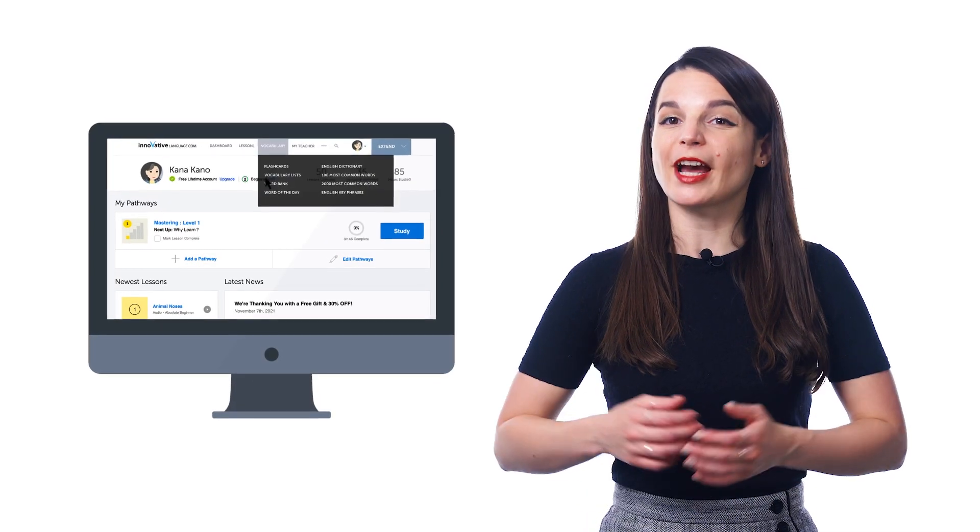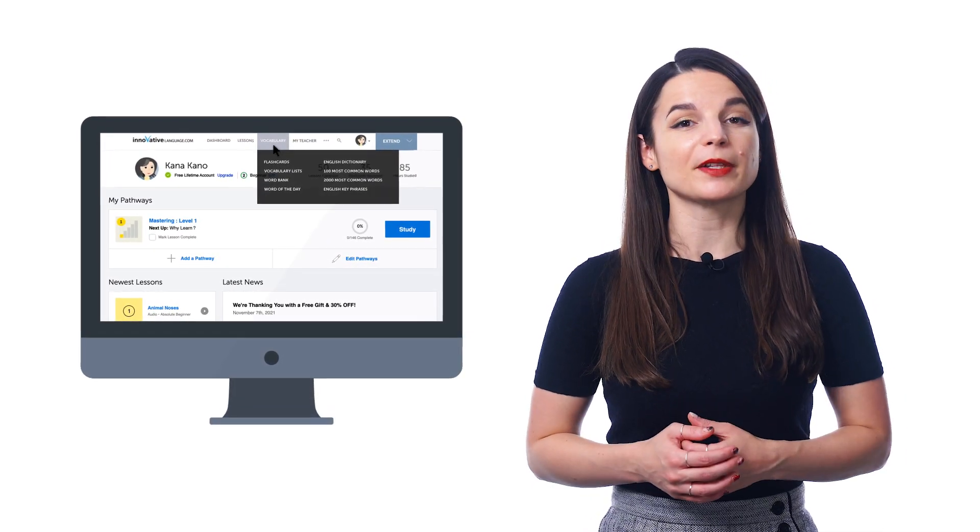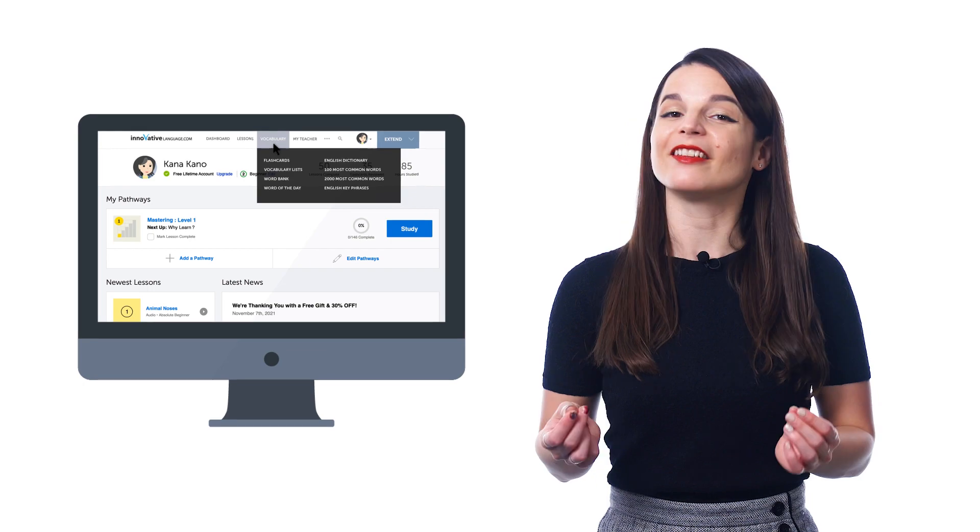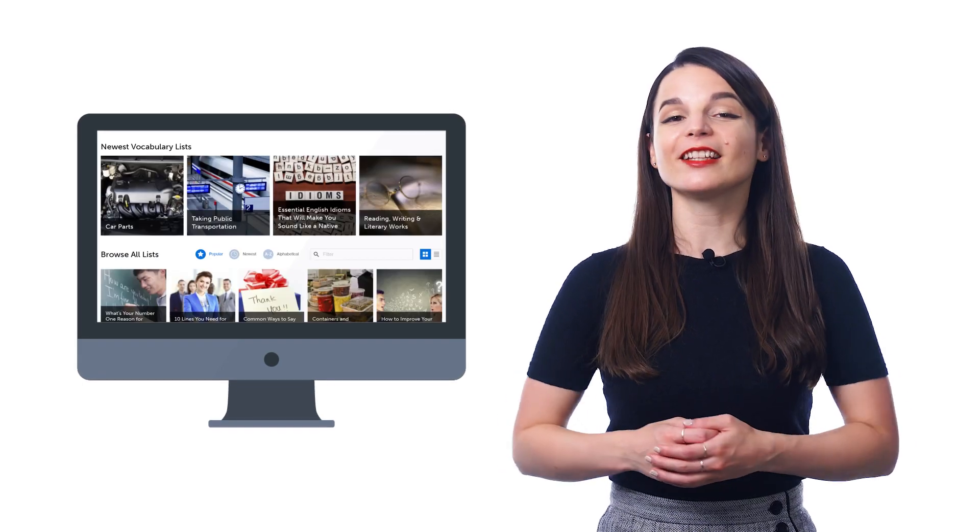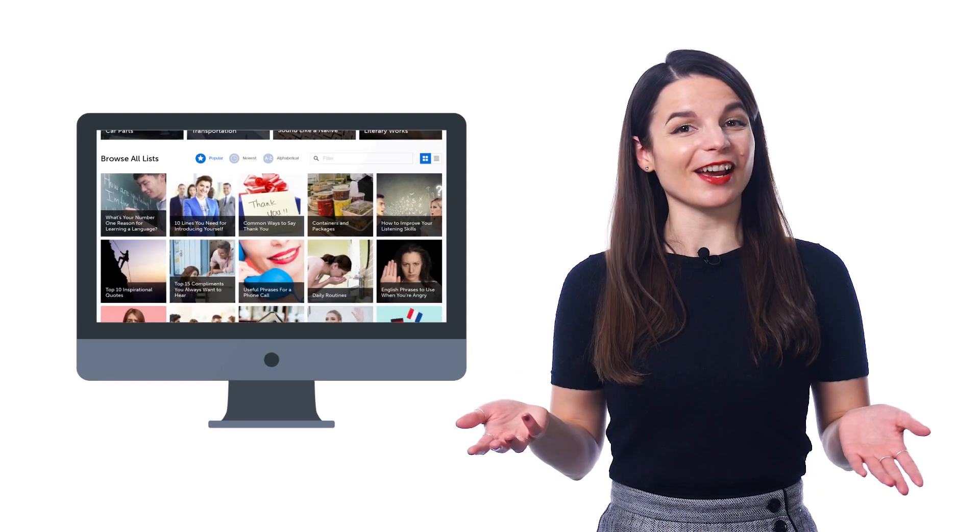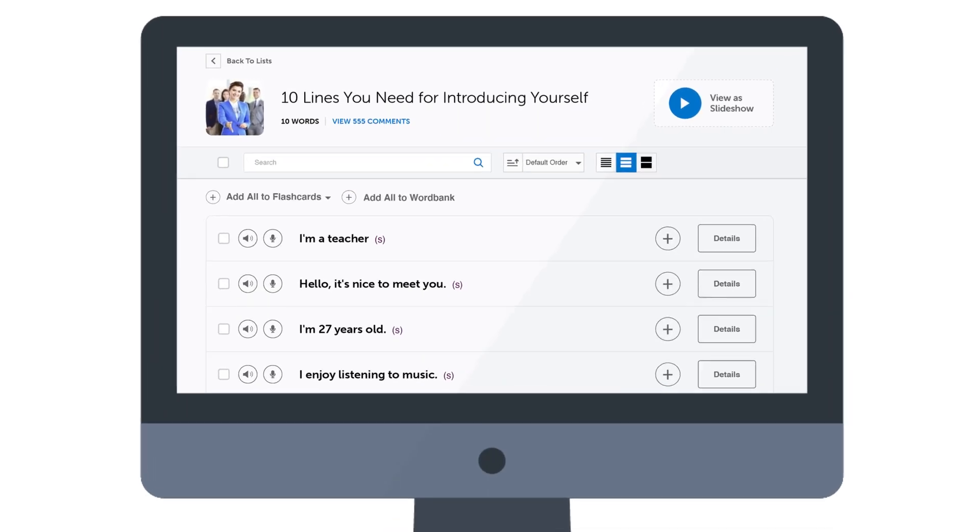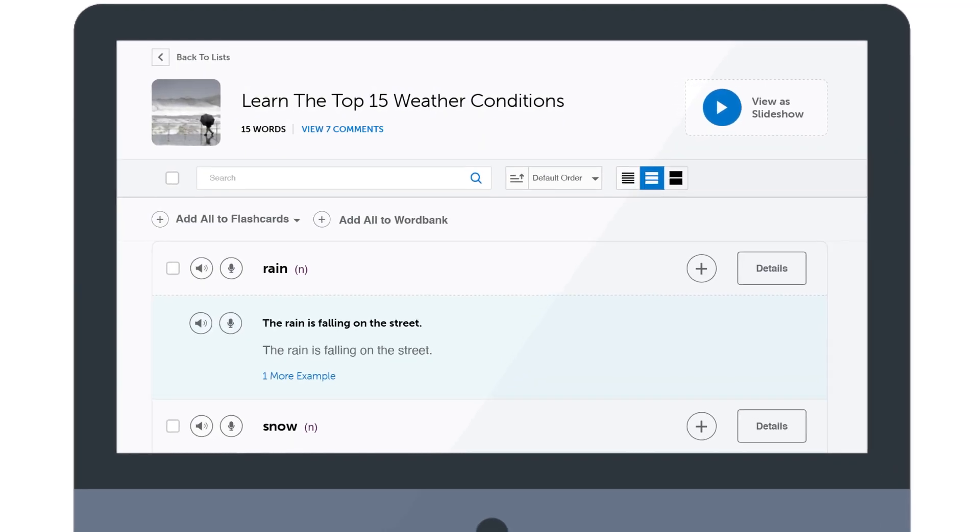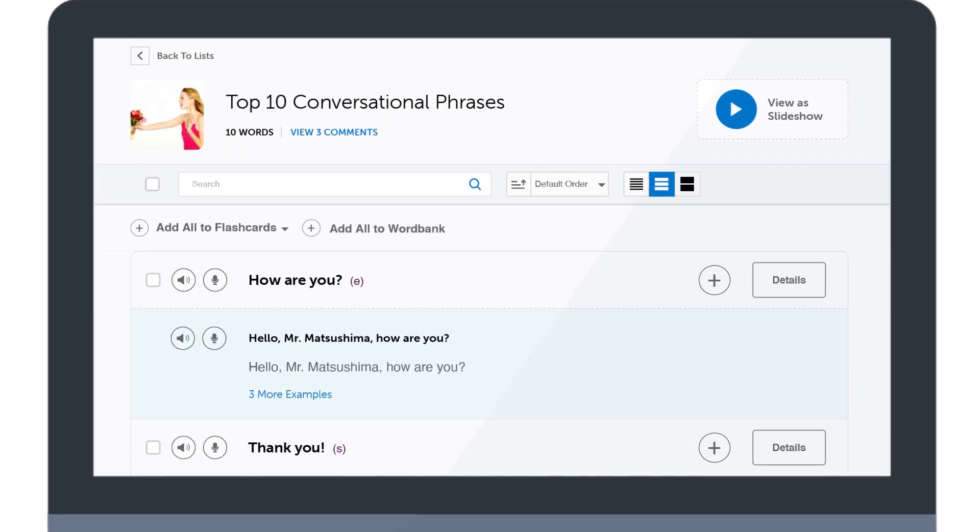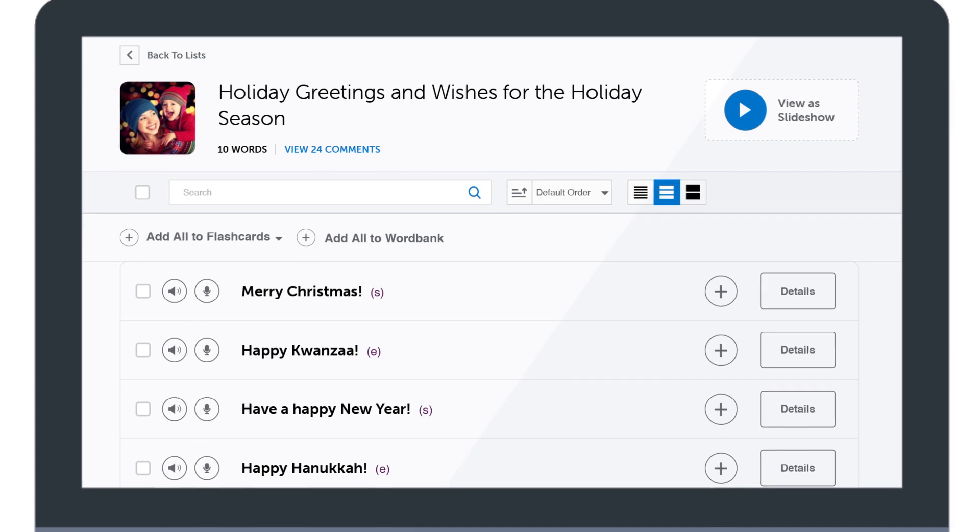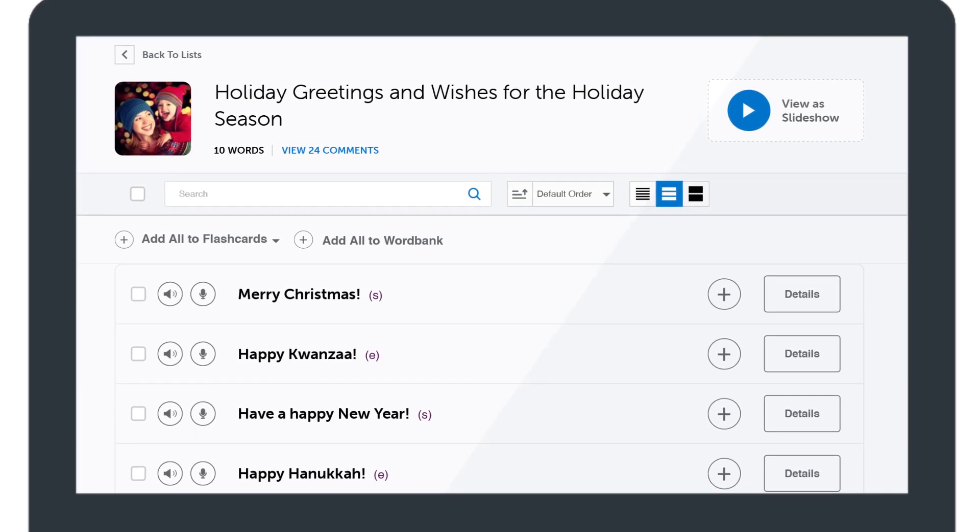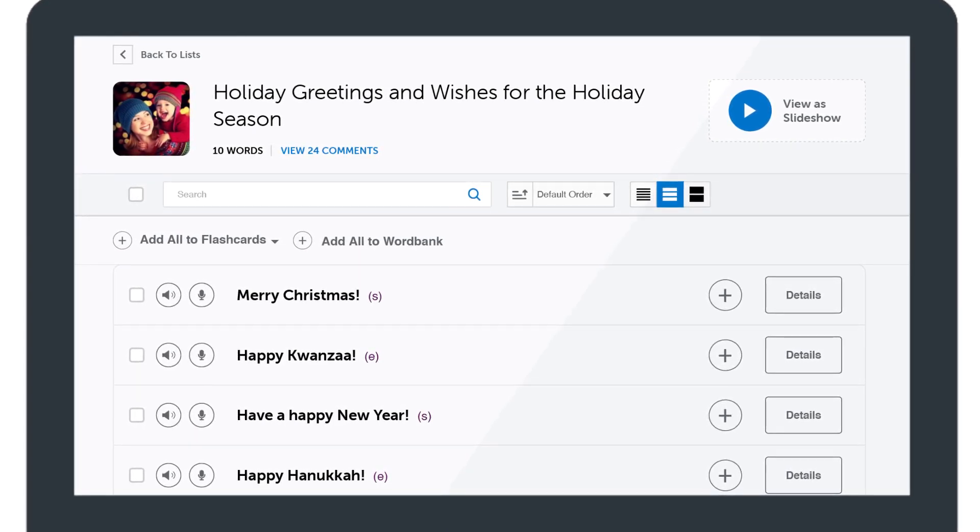Just look for the vocabulary lists inside the vocabulary drop-down menu on the site. And there, you'll find lists for all kinds of topics, such as introducing yourself, talking about weather, the most common conversational phrases, holidays like Valentine's Day, Halloween, Christmas, New Year's, and much more.